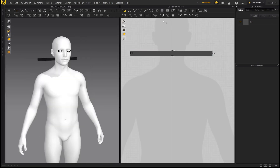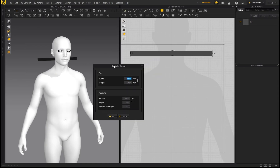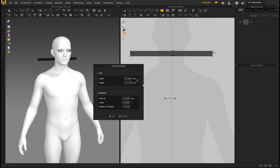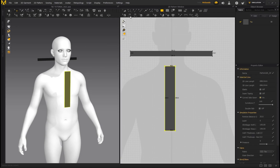Now create the tie pattern: hold the left mouse button, go to Rectangle, left-click. For the width, take the value 24 and multiply it by two — that's 48. For the height, put 300 and click OK. You can always adjust the height because this determines how long your tie will be.